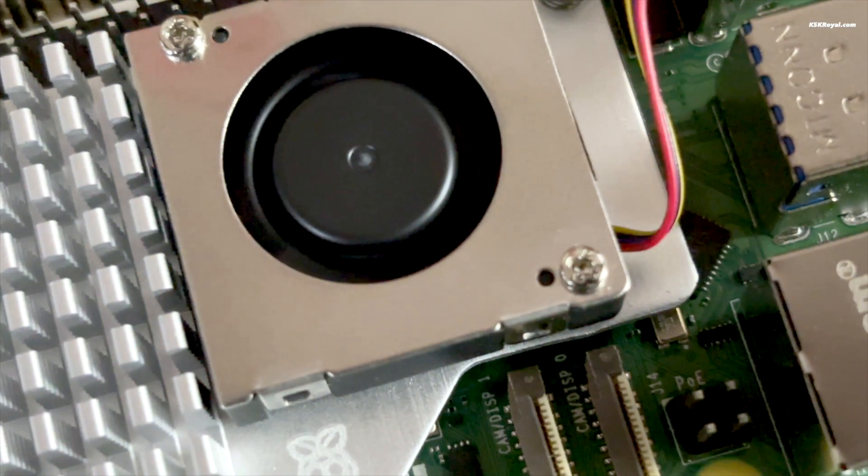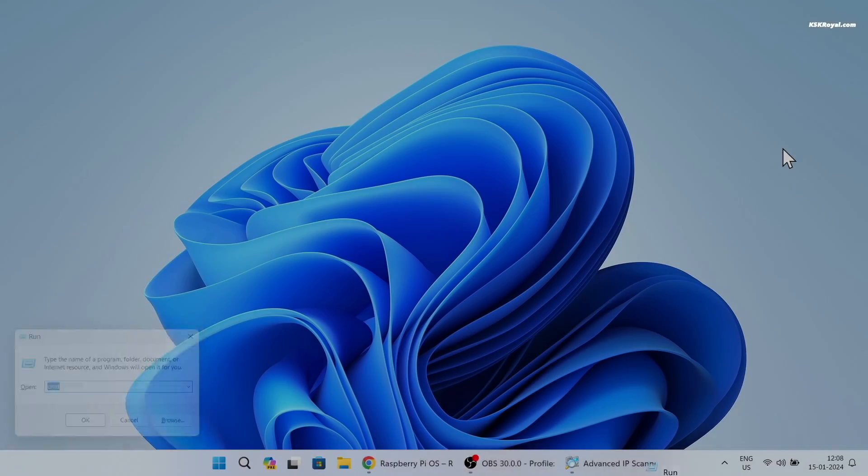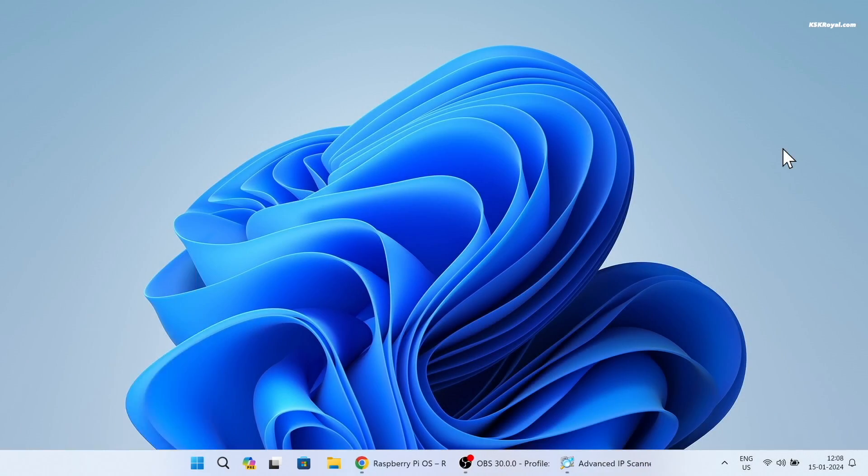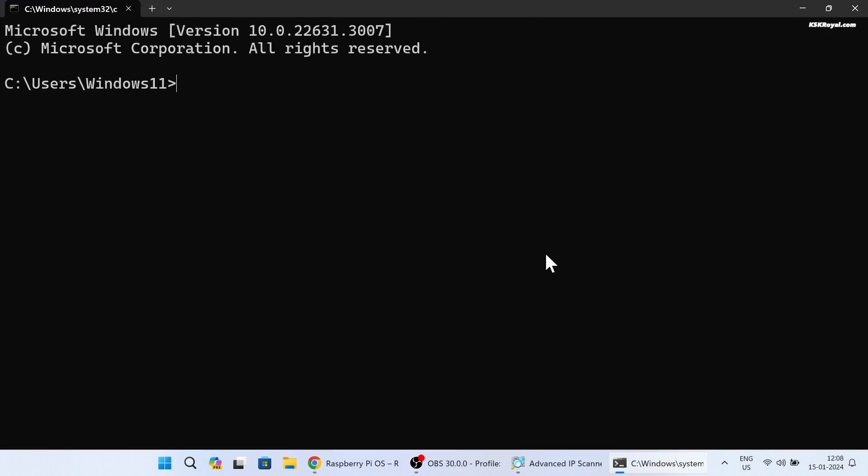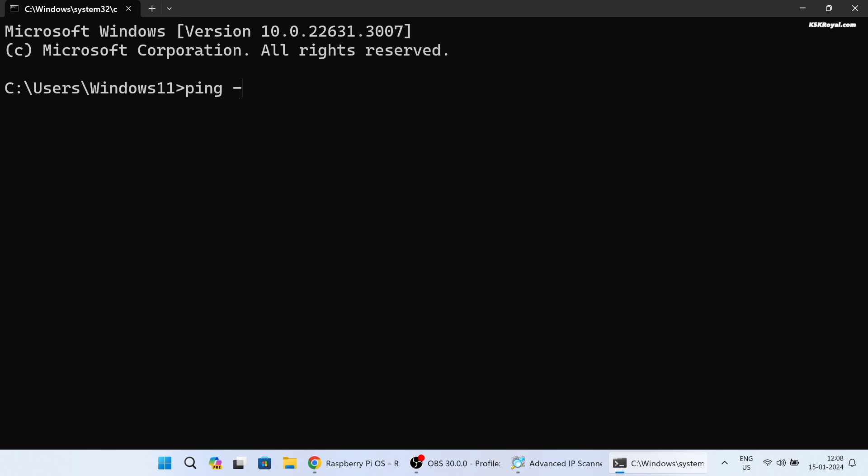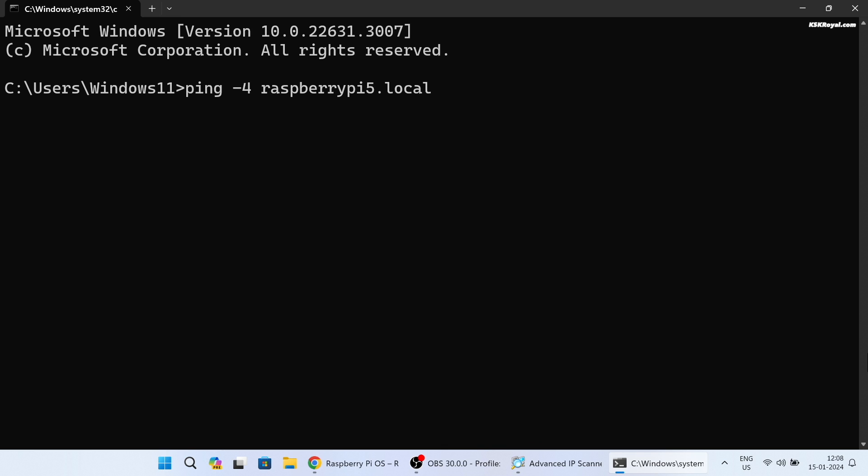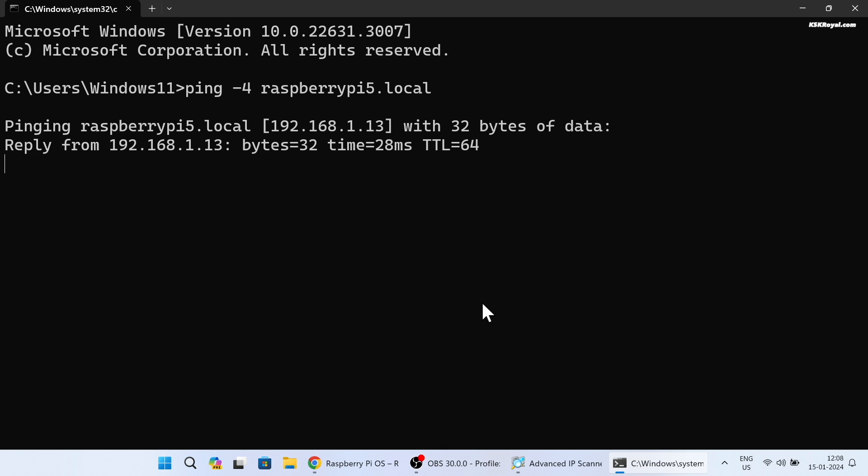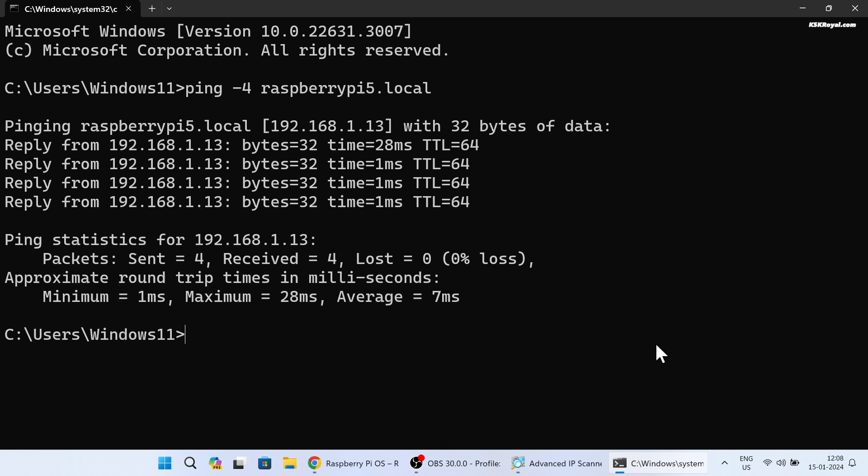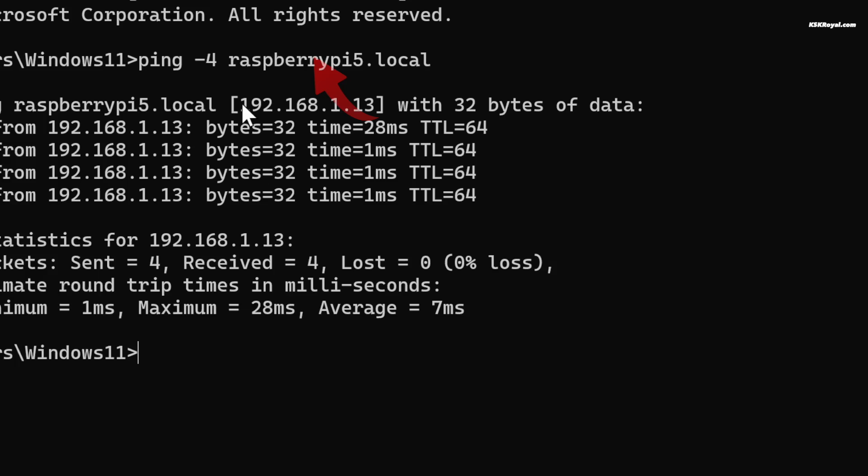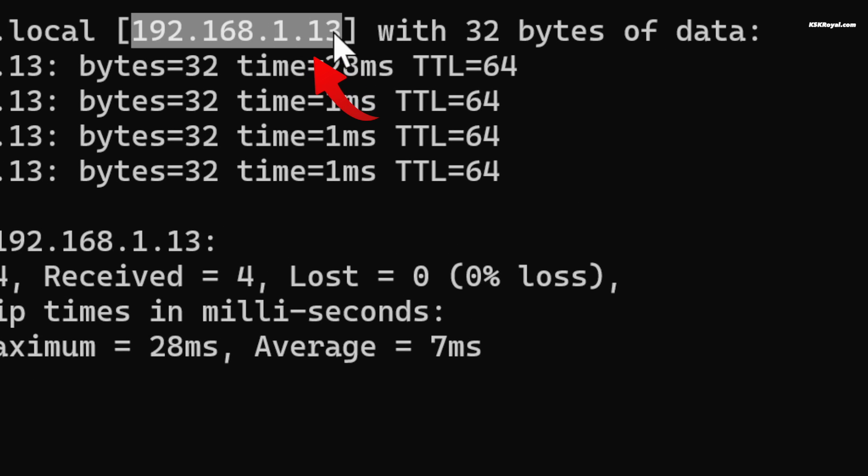To connect to Raspberry Pi from a remote computer, open Command Prompt on your Windows computer and type ping -4 raspberry pi 5 dot local. Here Raspberry Pi 5 is the hostname that I set to my Pi. Running this command will display the IP address associated with that hostname on the network, and as you can see this is an IP address assigned by the Wi-Fi router.